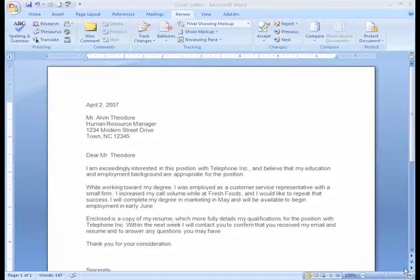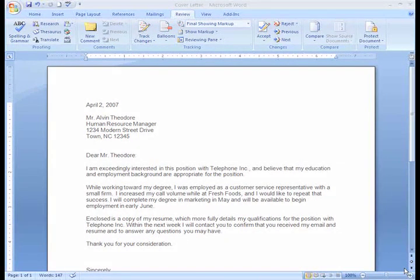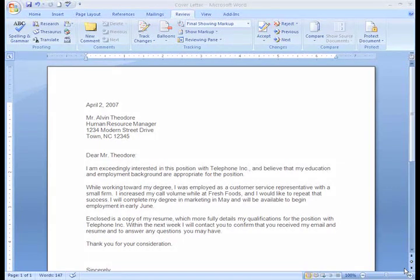From this point on, Word will not underline misspelled words in my document as I type. Now remember, the Spelling and Grammar tool is not 100% correct all the time, so you may want to get someone to look over your work before you turn it in. Good luck!